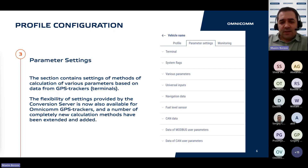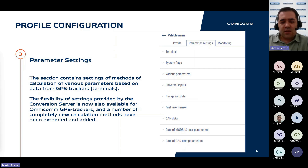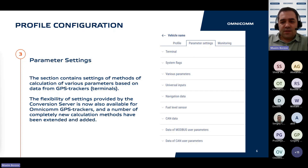This enhanced configuration flexibility is now extended to Omnicom GPS trackers and terminals. Additionally, the range of available calculation methods has been significantly expanded, encompassing a wider variety of data sources and their applicability to different parameters. This update empowers users with greater control over data processing and interpretation within the platform.